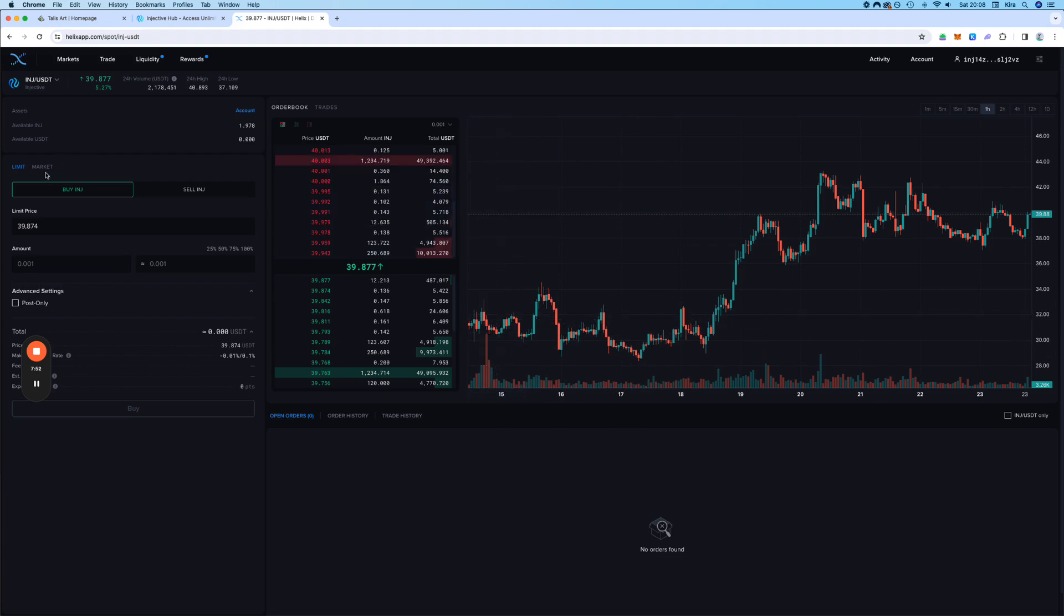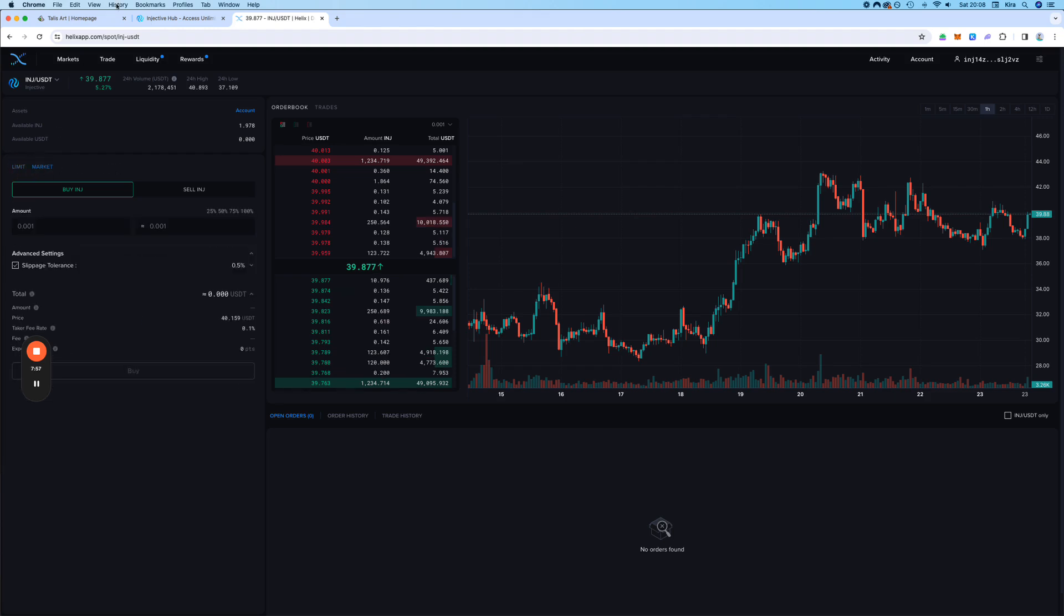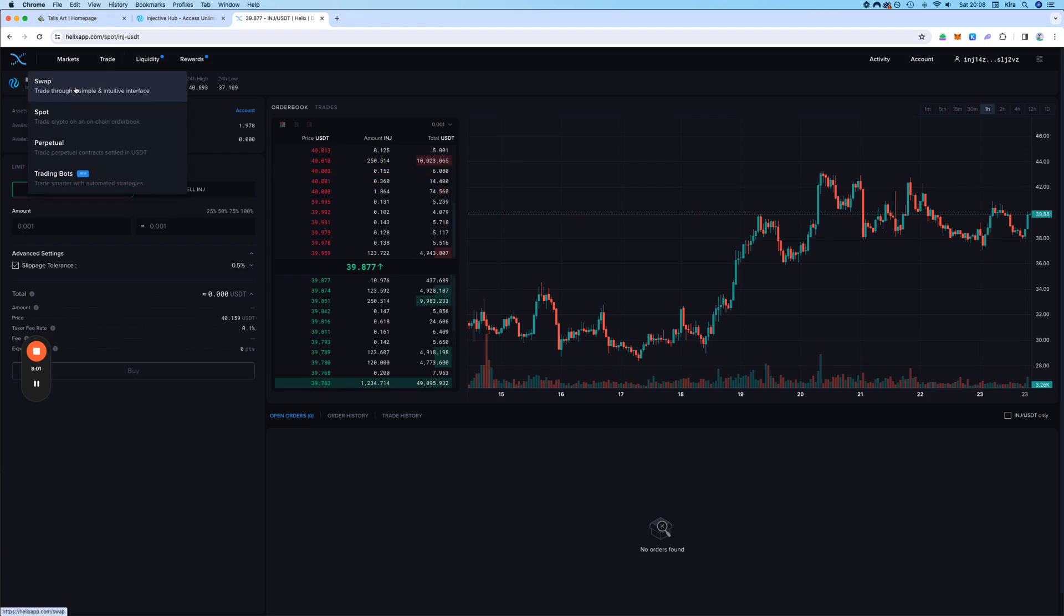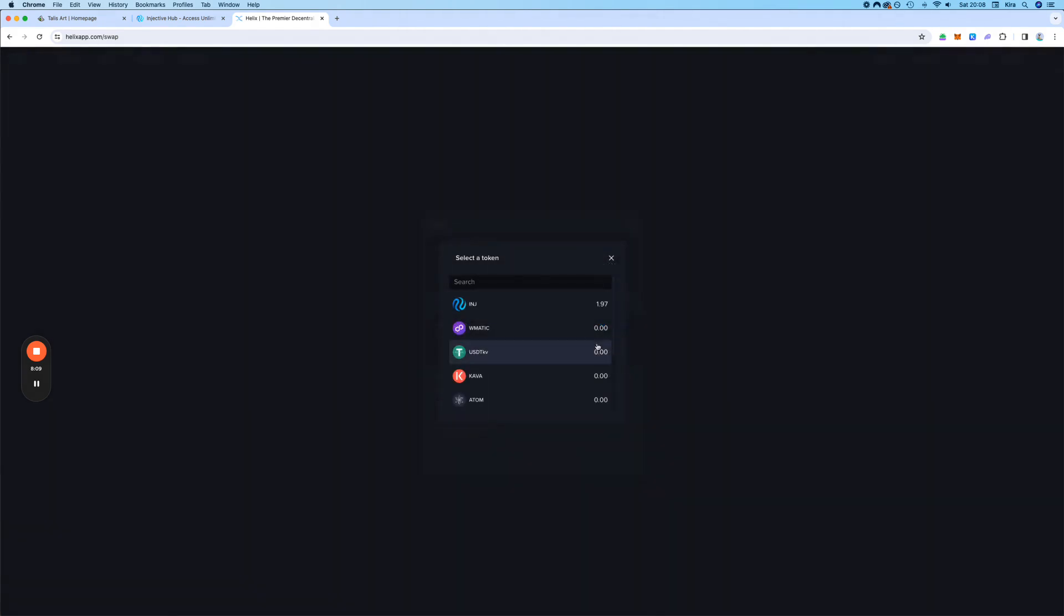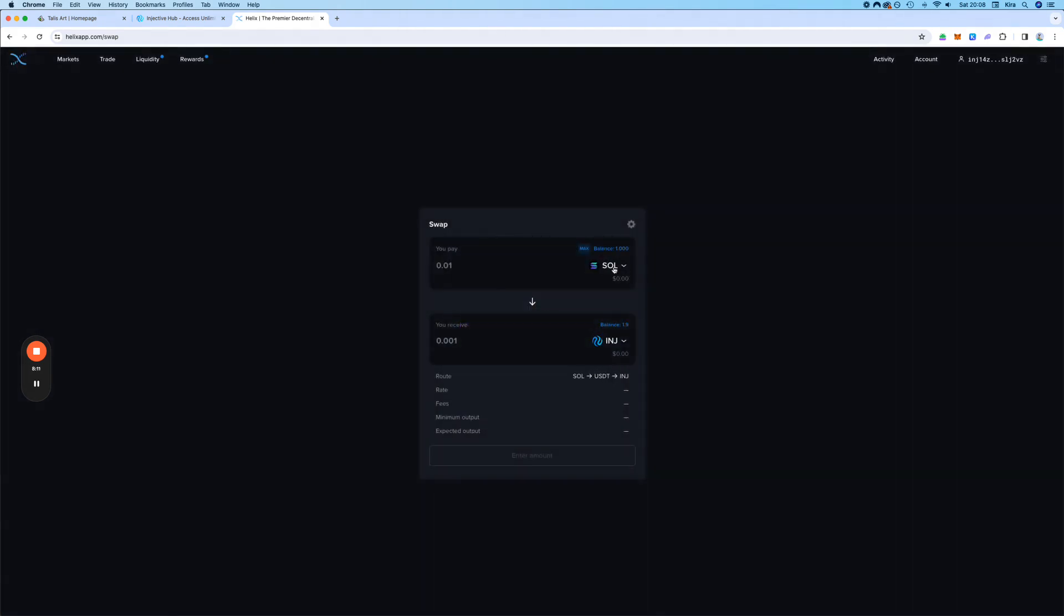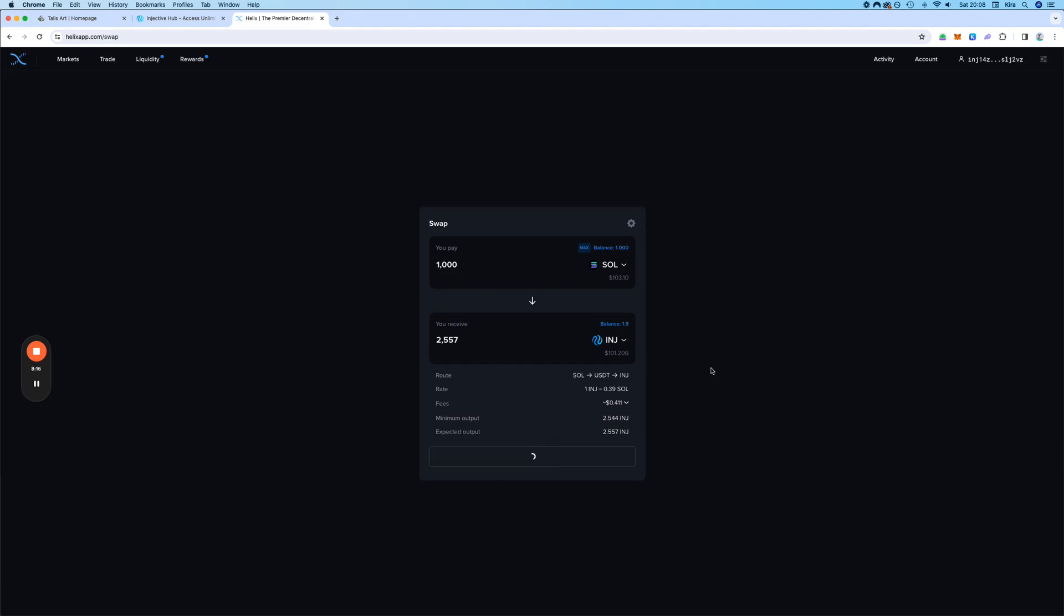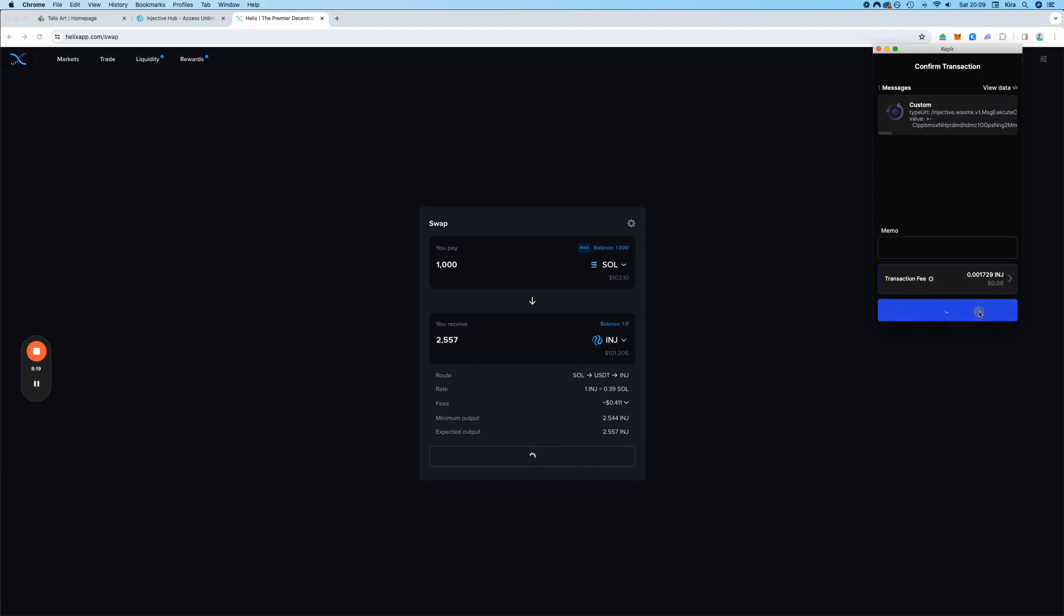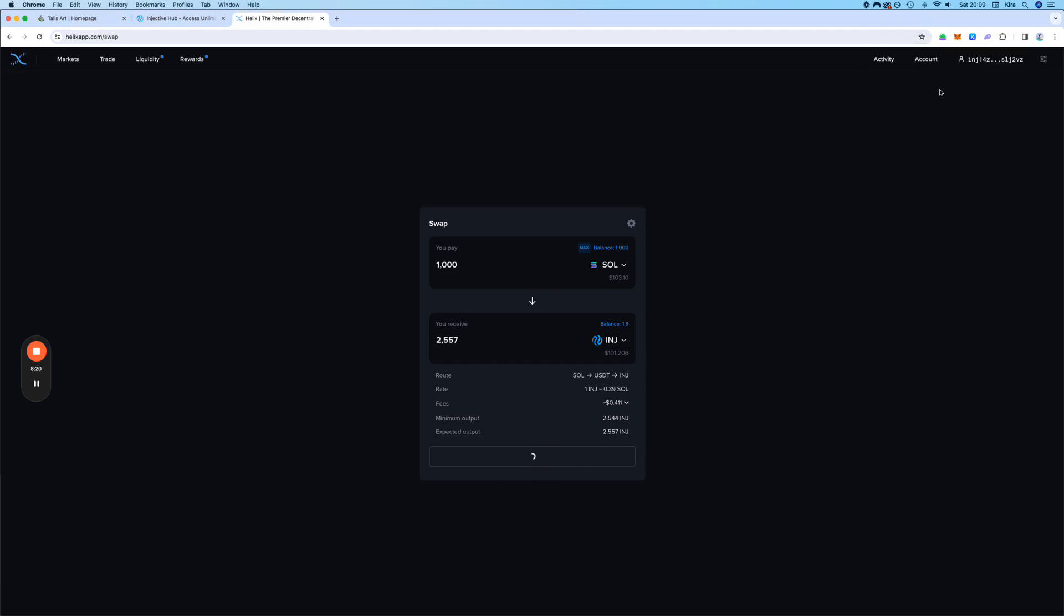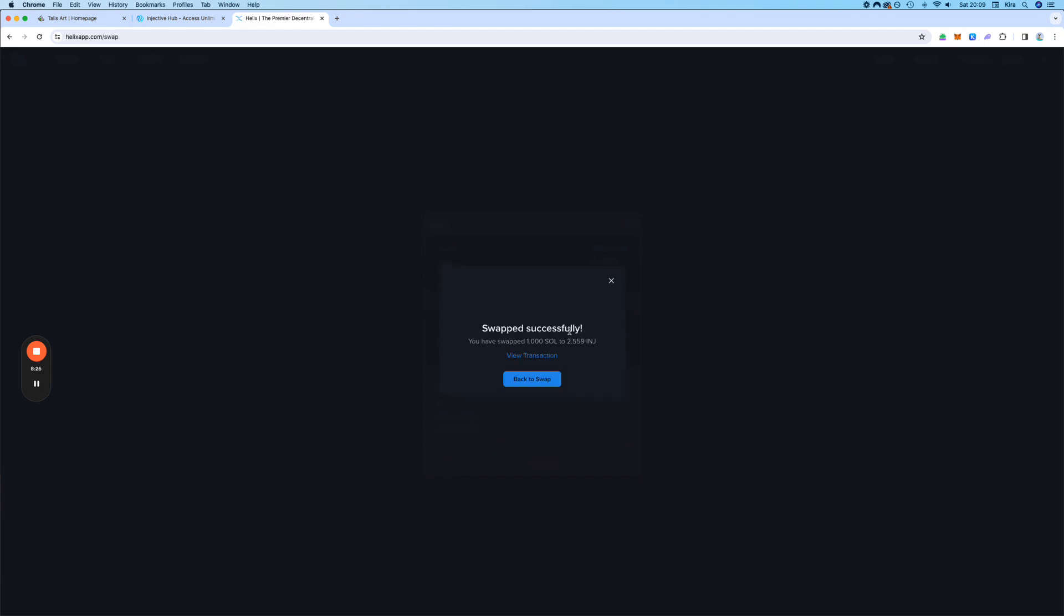Here you can also use limit orders to buy or sell, or simply use the market prices. But I prefer to use the swaps. So now we go and look for sold. Here it is. And we switch it into inch. Swap. And we are done.